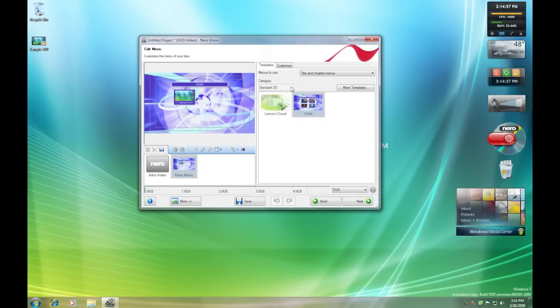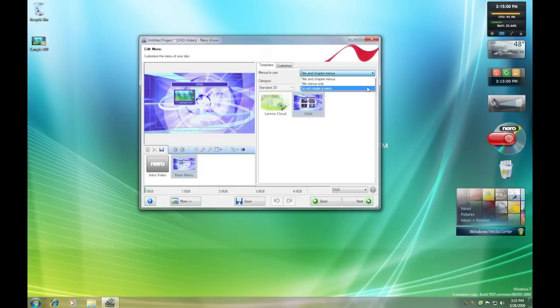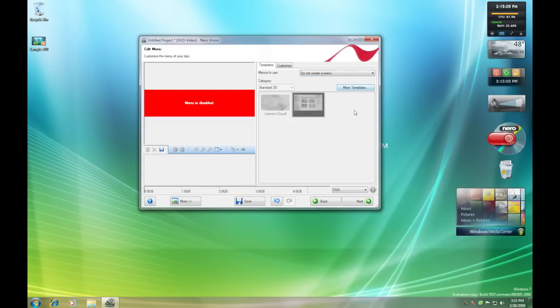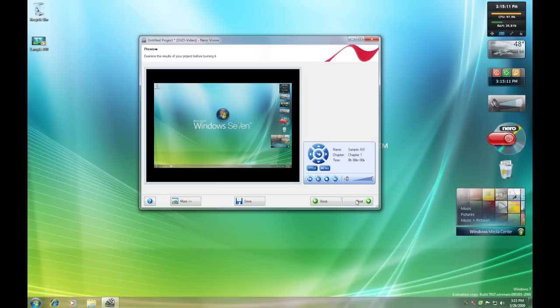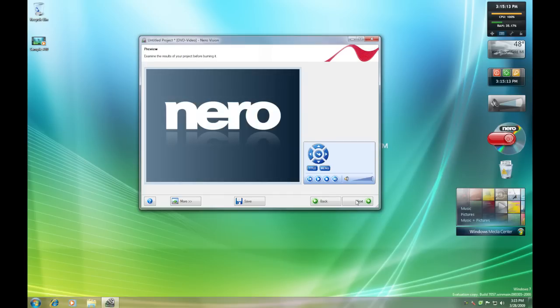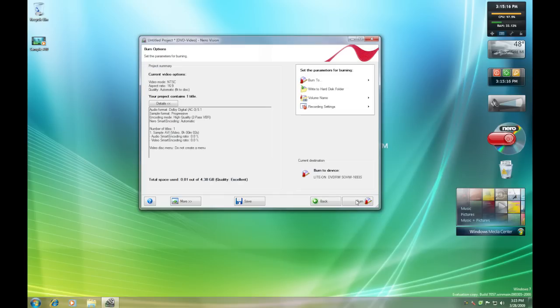It's going to ask you if you want to make a menu or something like that. I would say just don't make a menu at all because if you're not making chapters, then what's the point? And it just takes up extra space which can be used for quality. You're going to click Next. It'll give you a little sample of what your video was. And then just click Next again. And you'll click Burn.